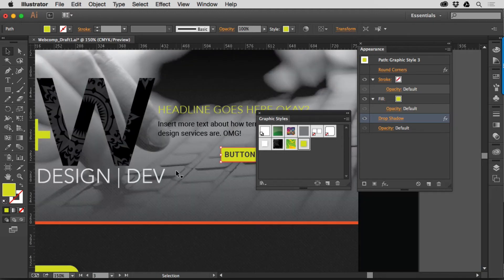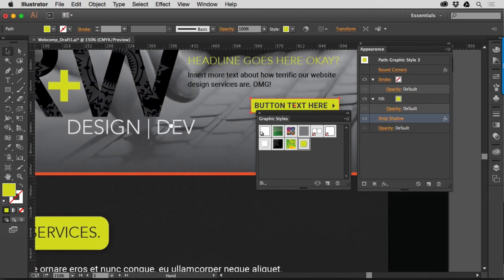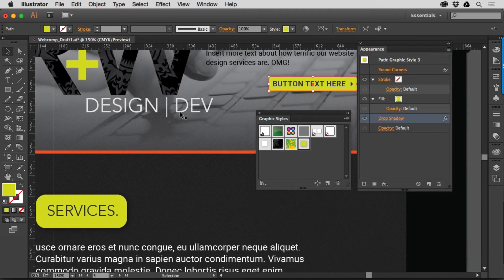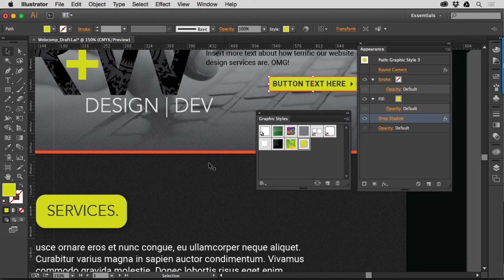But we'll notice one thing that's not happening here. The rounded corners are not happening because you can round the corners independently altogether. It really kind of depends. So that's why they don't save that within a Graphic Style.